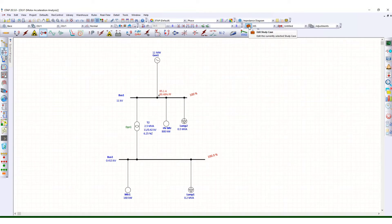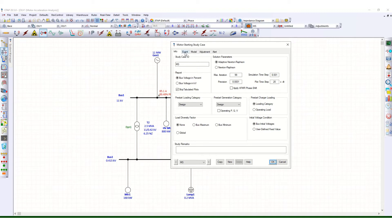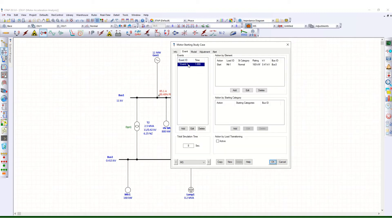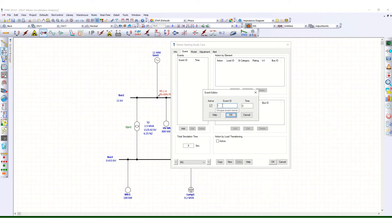Before proceeding for the motor study, let us check the edit study case. Go to the event tab. Here you can see you have to add the event — how you are going to start, or what is the sequence, at what time we want to start the motor. For simplicity, delete the existing one first. Under this event you need to add an event ID, suppose E1, and the starting time: this event will start at t equals 1 second.